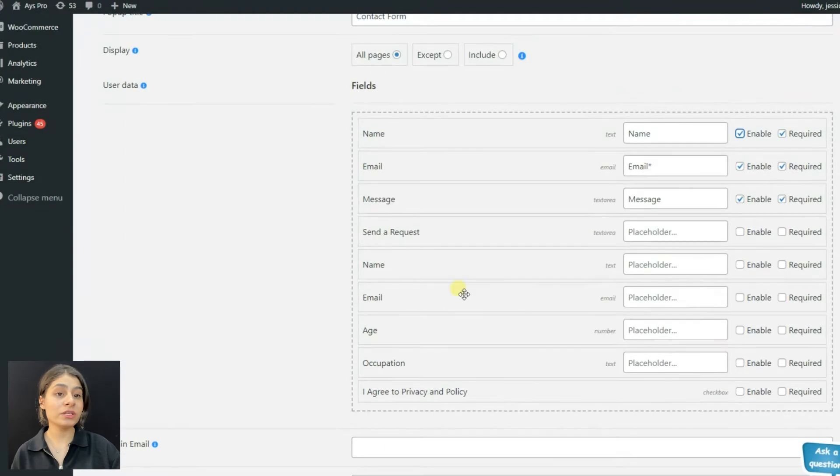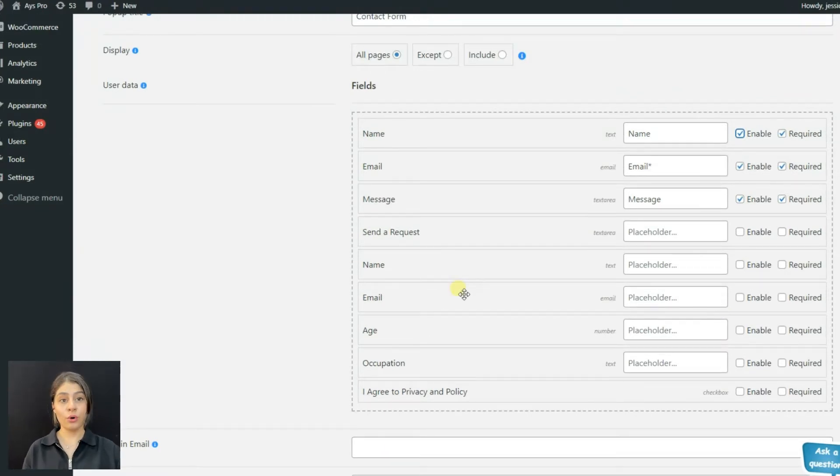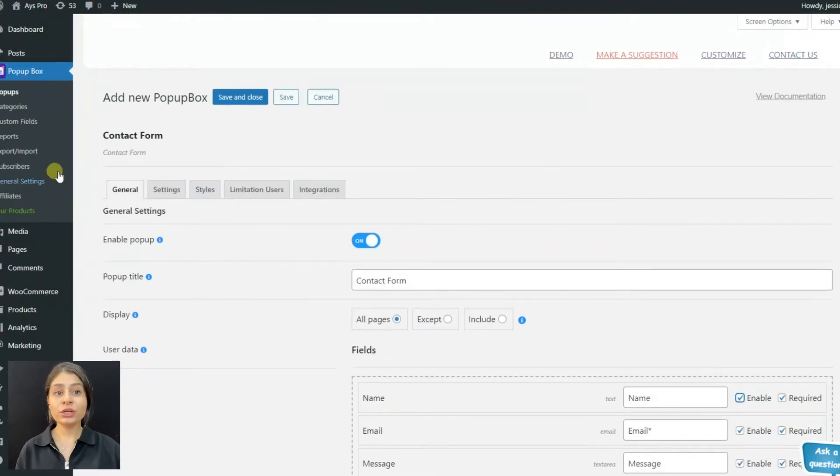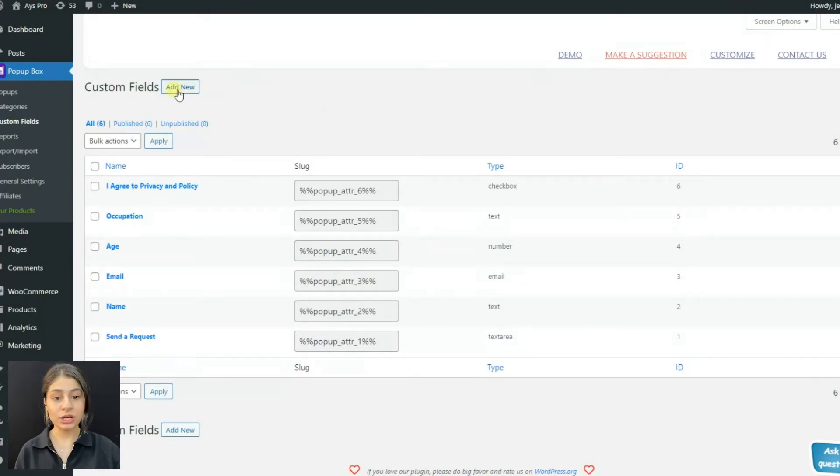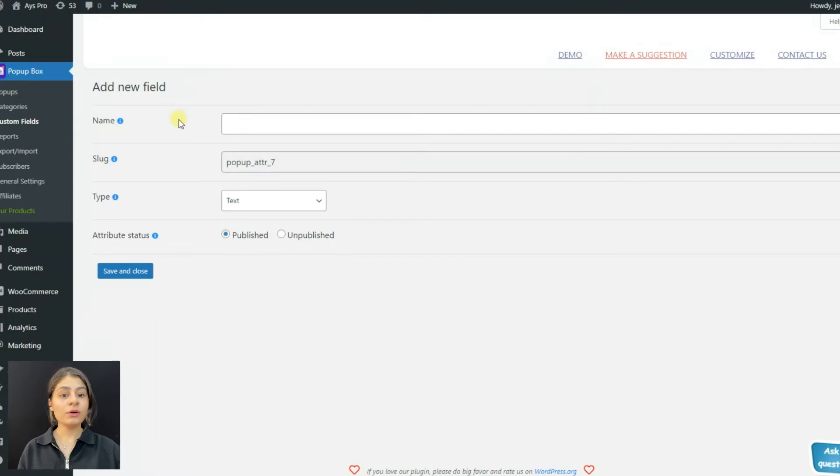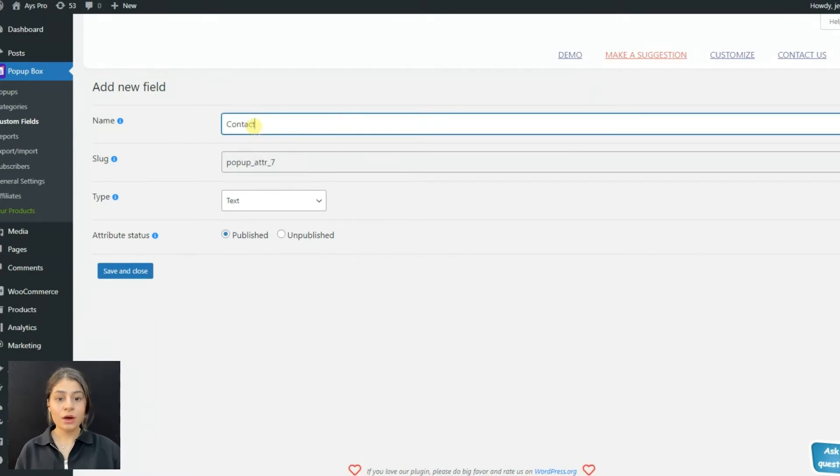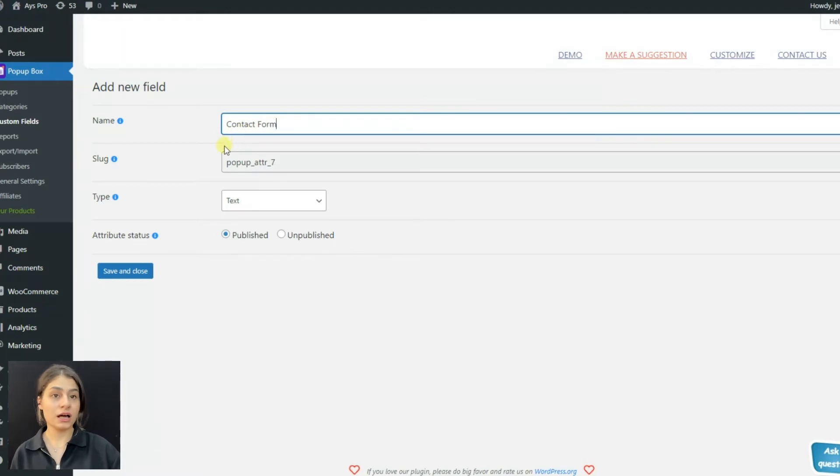You will be able to create your own custom fields very easily. For creating your own information field, go to the custom field section and click on the add new button. Now you are creating your own custom field. Write the name of the custom field.